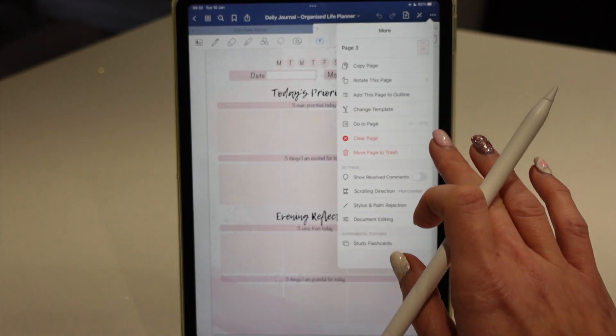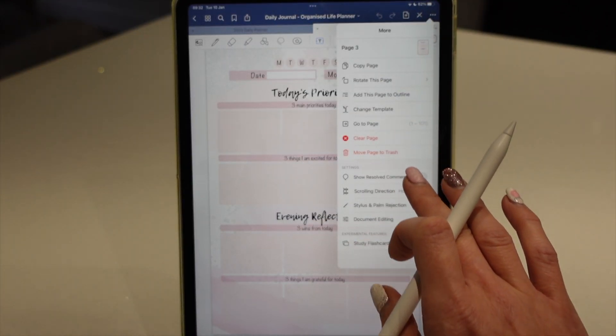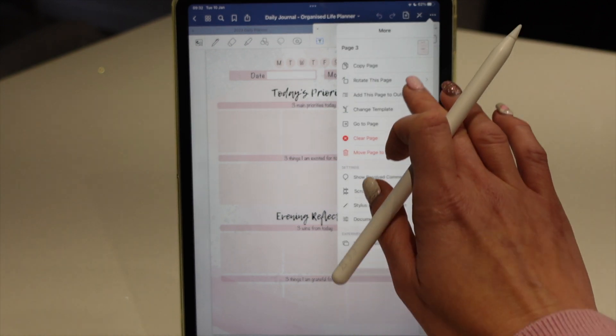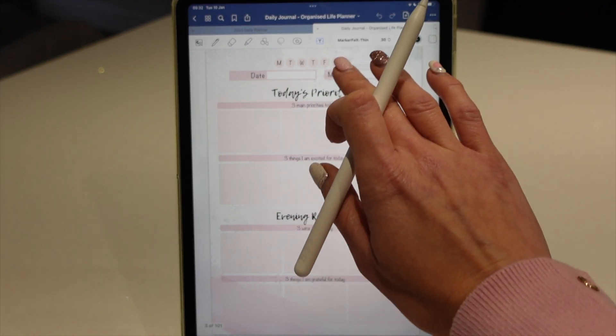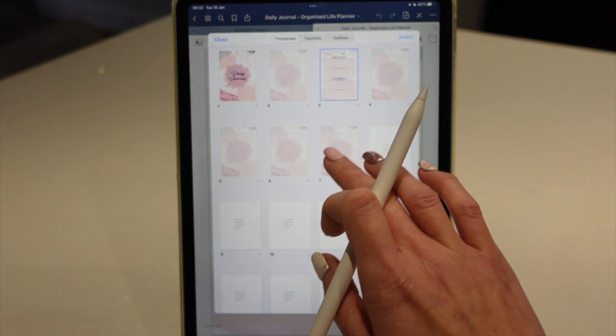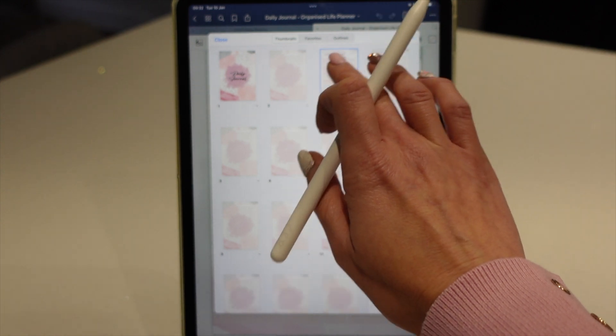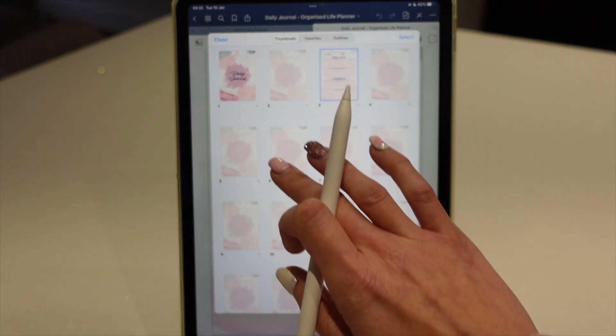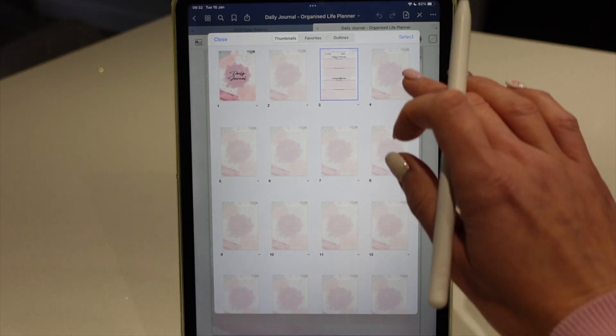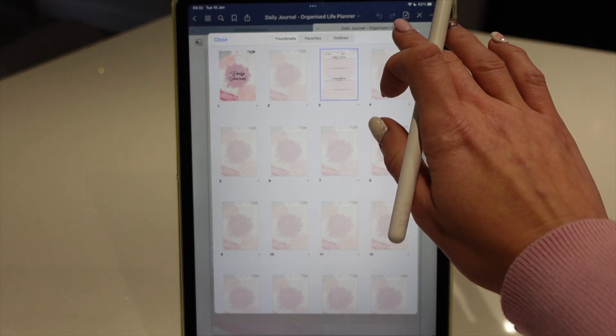If you want to delete a page, you've got it in the wrong place, you could just move to trash. Or alternatively, you can move the page. So actually, that doesn't belong in this one. It doesn't belong in this daily journal. It's a planner page.